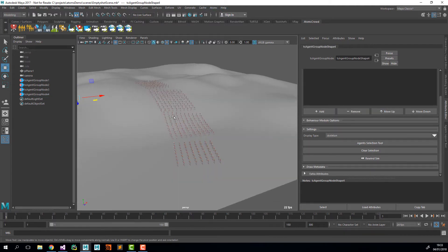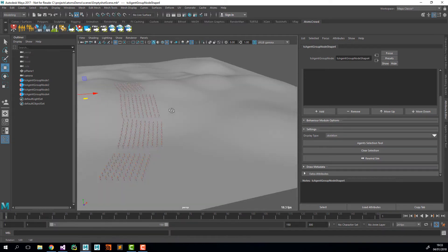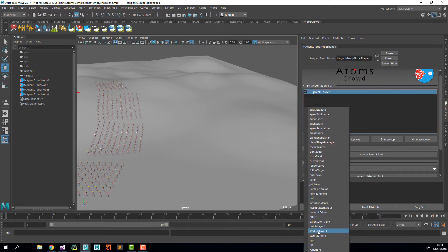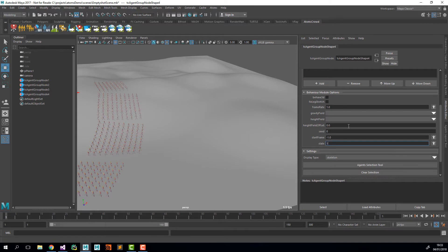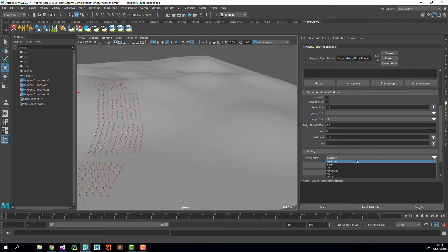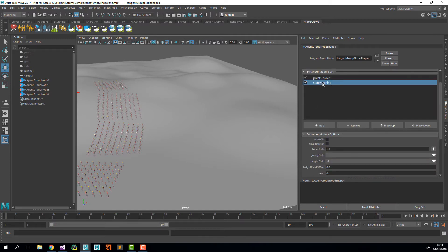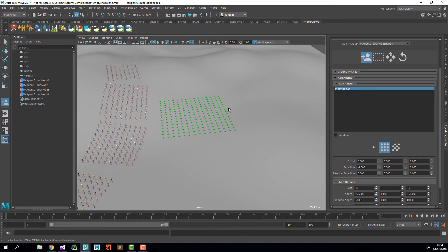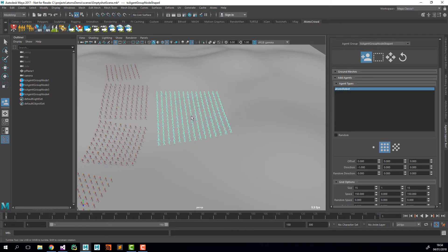Now I'm going to create a new agent group which is going to be the last part of this army — it's going to be a bigger number of agents in the back. I'm going to add the points layout and the state machine module. The state machine I'll set to state 1 and the heightfield to HF. I'll also change the display type to Skin. Then I'll open the agent layout tool and change the size to 15 by 15.